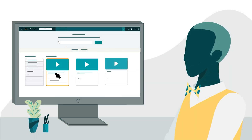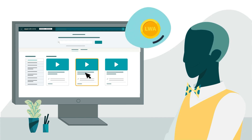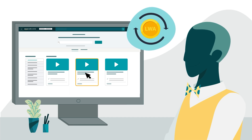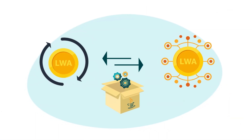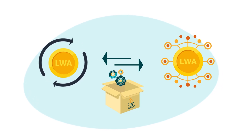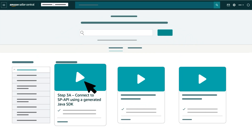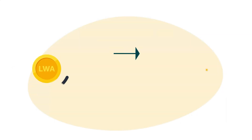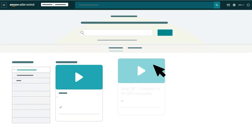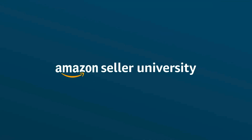Choose the relevant version of our Step 3 video based on the way you want to exchange the LWA Refresh Token you received at the end of Step 2B for an LWA Access Token. If you want to exchange a Refresh Token for an Access Token using a generated Java SDK, proceed to Step 3A: Connect to SP API using a generated Java SDK. If you want to manually exchange a Refresh Token for an Access Token, proceed to Step 3B: Connect to SP API manually. Thanks for watching!